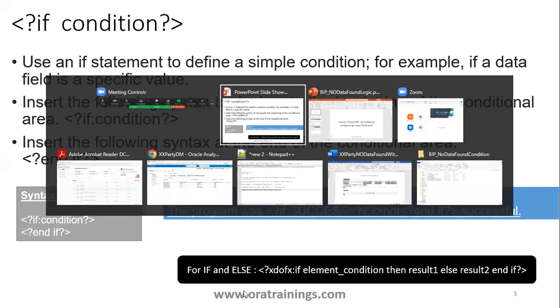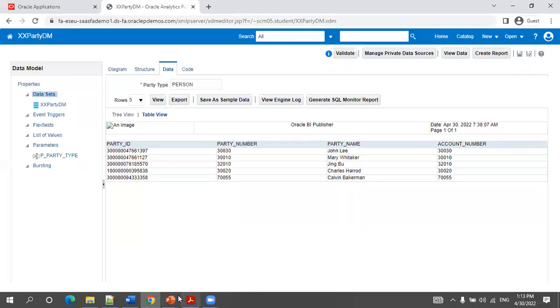We'll see all three samples: using choose, using if condition, and using the if-else condition. Let's go to the sample. Before going to the sample, let me show you the data model so we get clarity.